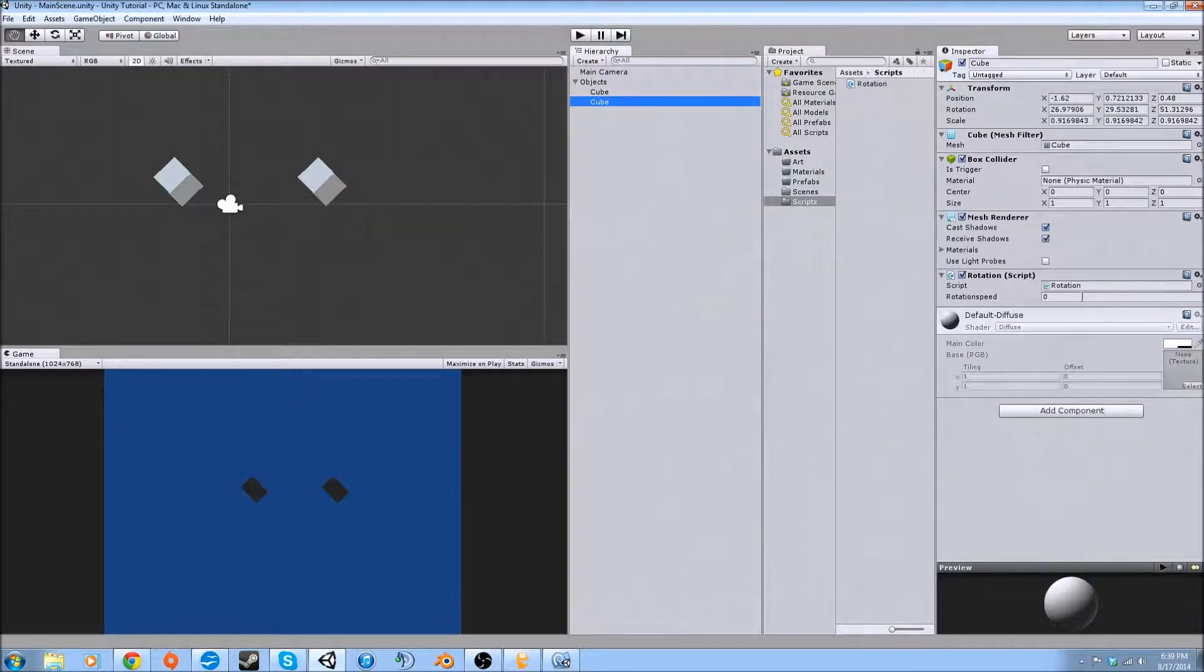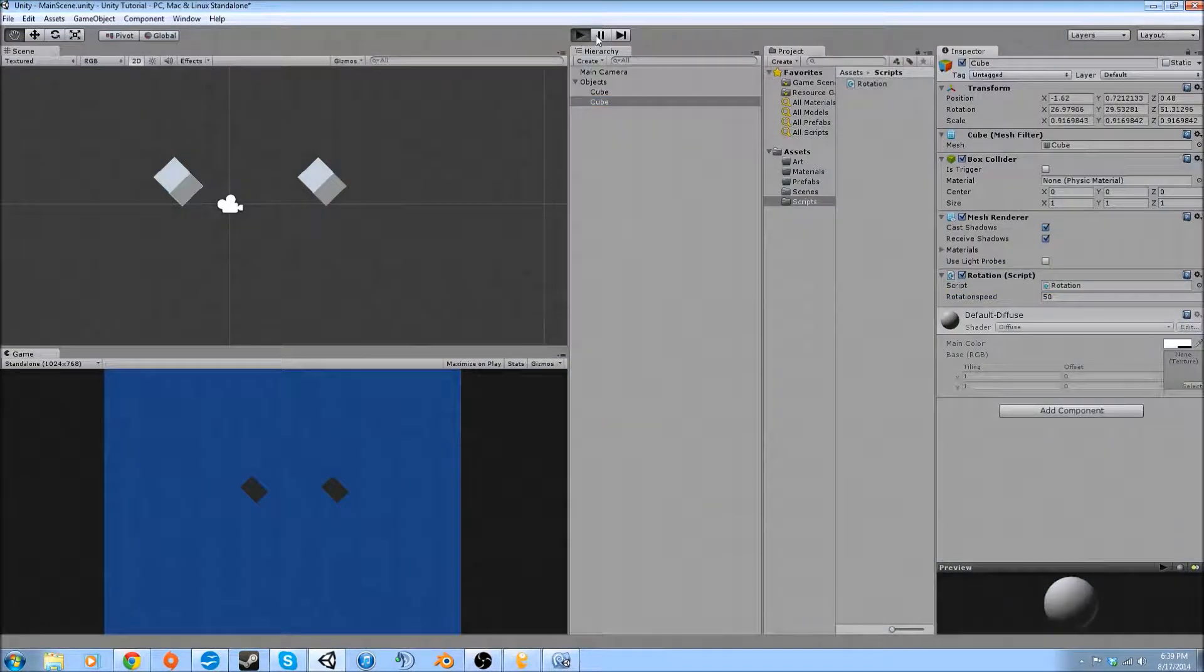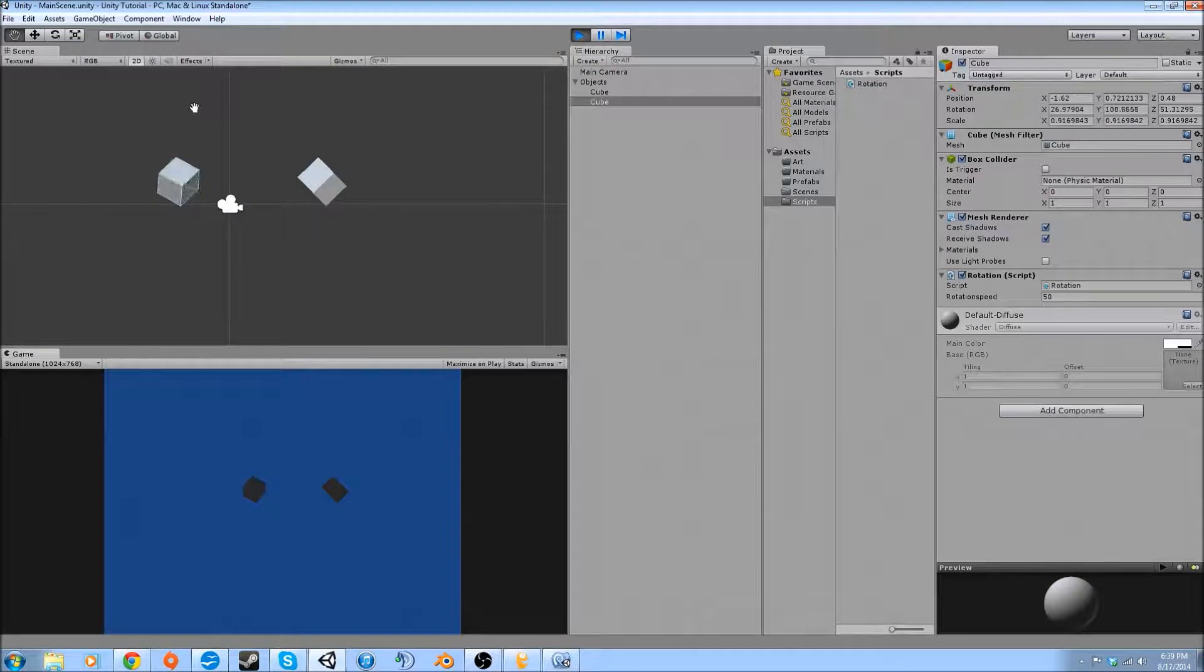We're going to go back and it's back. Alright, so now we're going to set this to 50 and then hit play. It's rotating. Lovely.